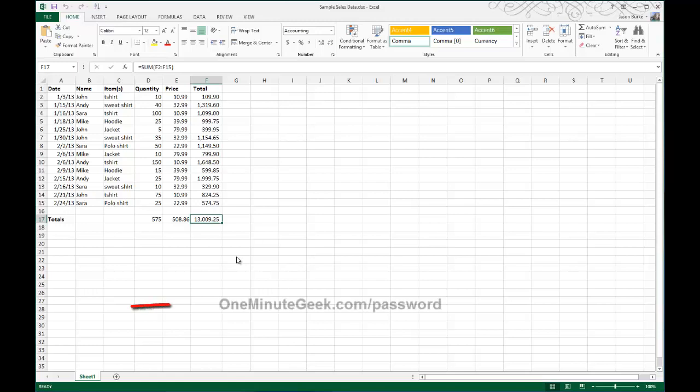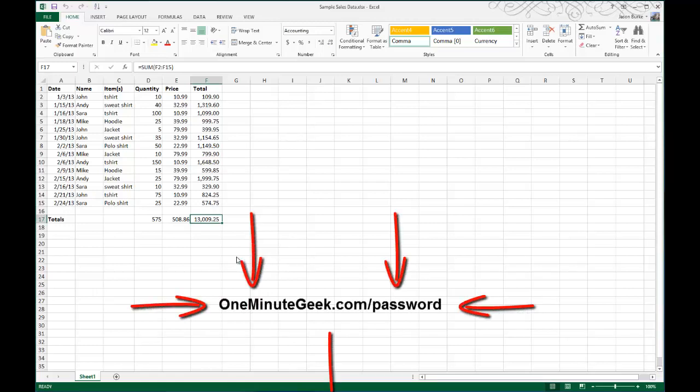But before I do that, if you go to OneMinuteGeek.com/password, there's a great article that thoroughly explains all of the password protection options in Excel from worksheets to workbooks and everything in between.